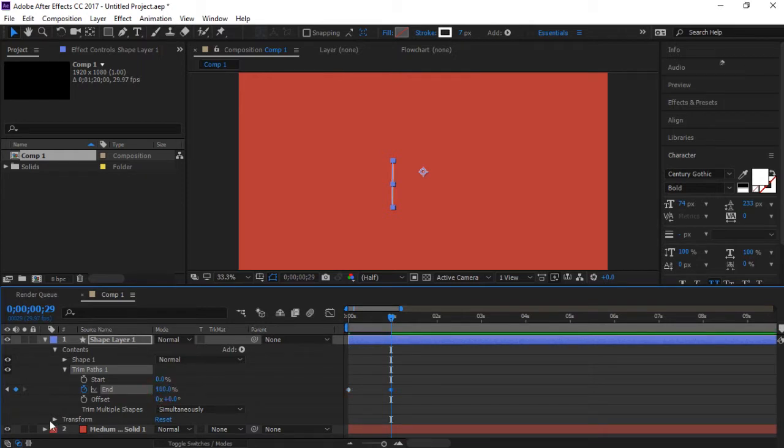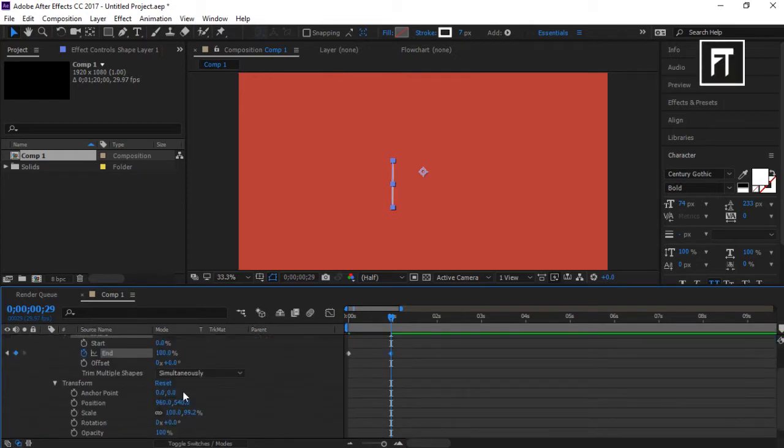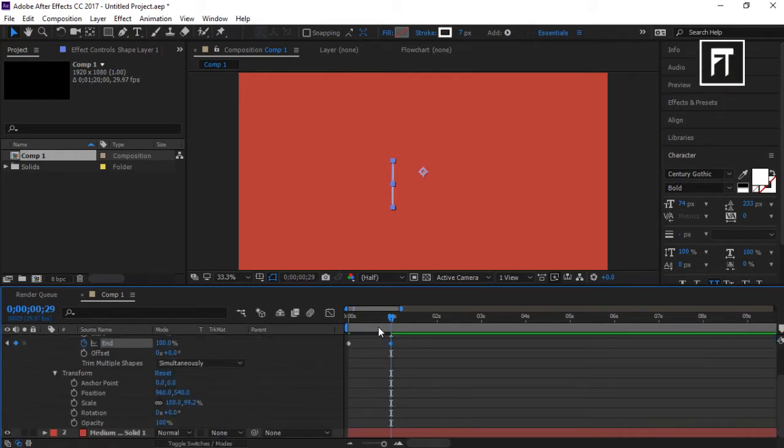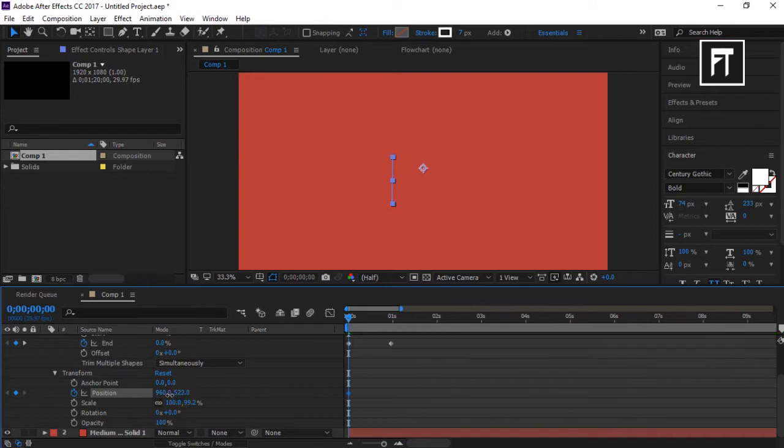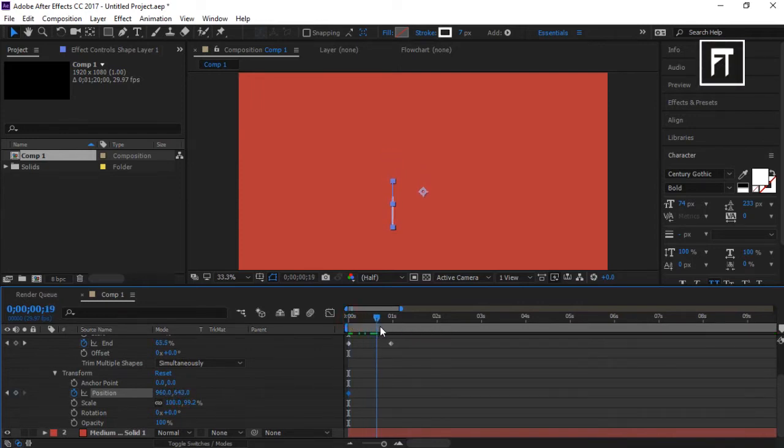Now explore this transform. Click on this stopwatch to create a keyframe on this position and bring it slightly downwards. Go a few frames forward and move slightly upwards.